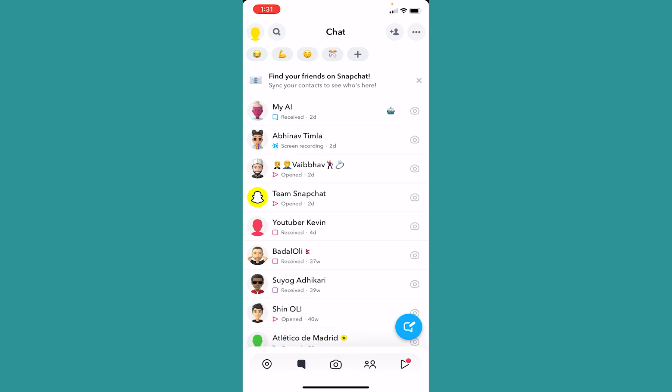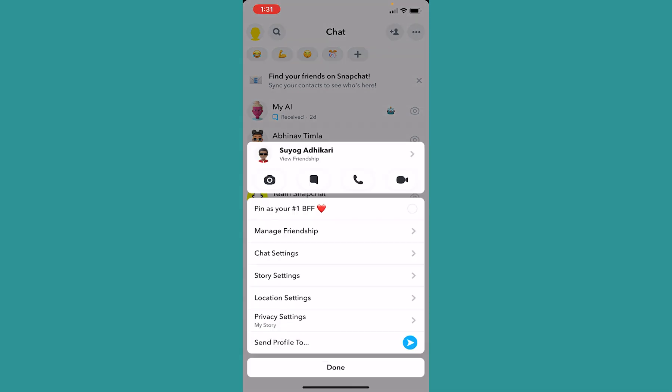What I can do is hold on his name. Once I hold on his name it's going to show me all these notifications.